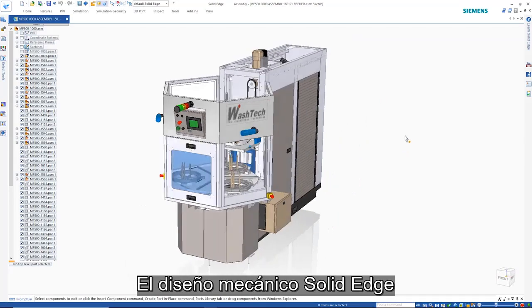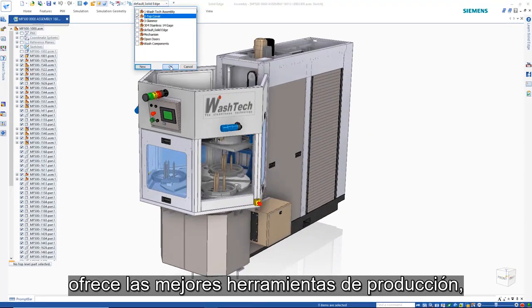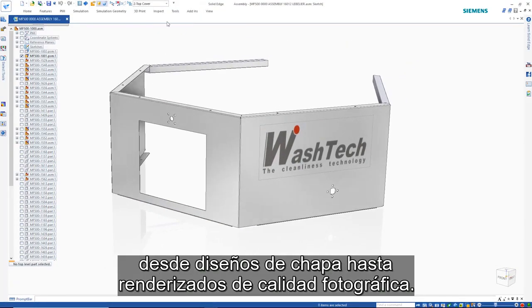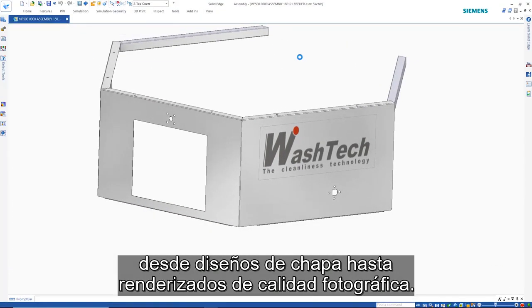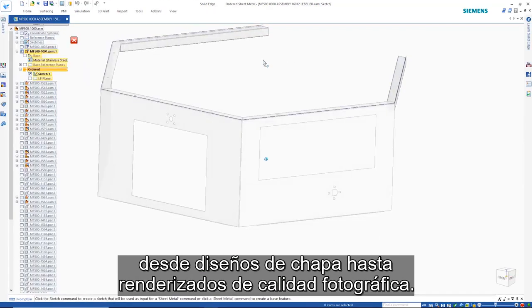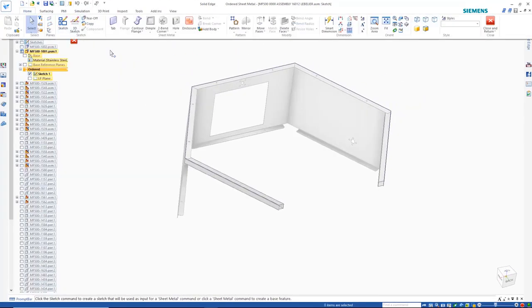Solid Edge mechanical design offers best-in-class productivity tools from sheet metal design to photorealistic renderings. Here are just a few examples.